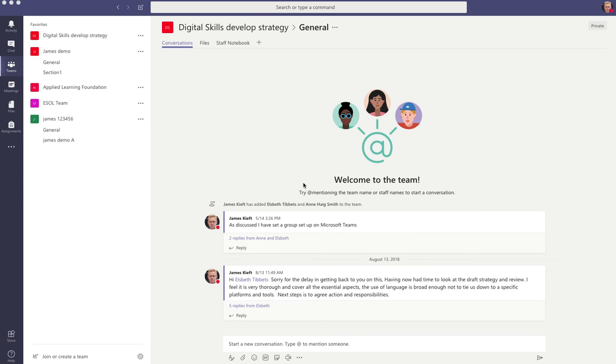Hello, welcome to this video. Today we're looking at the Teams app installed on Mac OS.